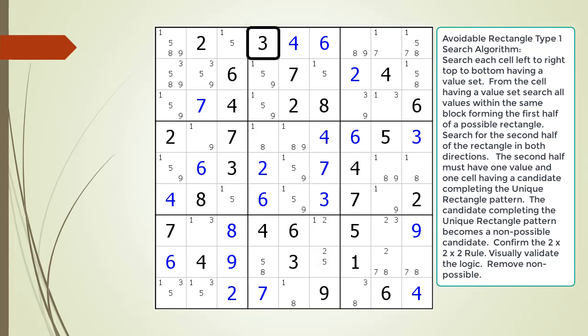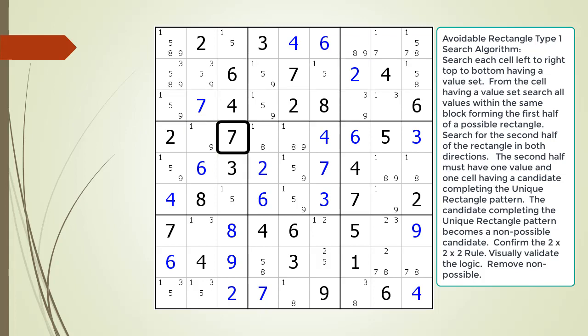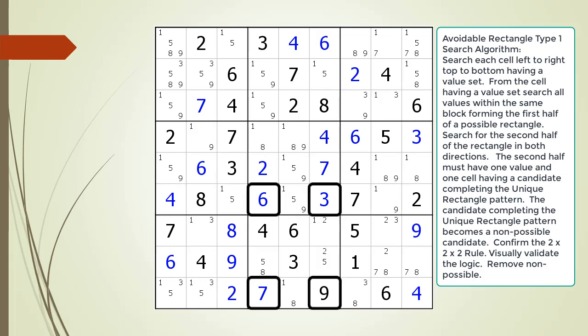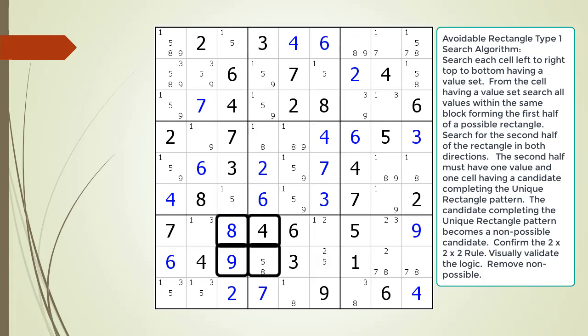We begin our search. We have found an avoidable rectangle type 1 pattern — now highlight it. The avoidable rectangle type 1 pattern is composed of four cells. Three of the four cells already have a value set shown in blue. The fourth cell has two or more candidates where one of the candidates completes the rectangle pattern with the other three cells.